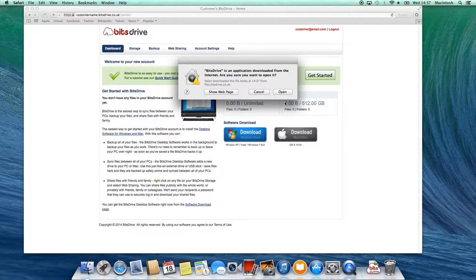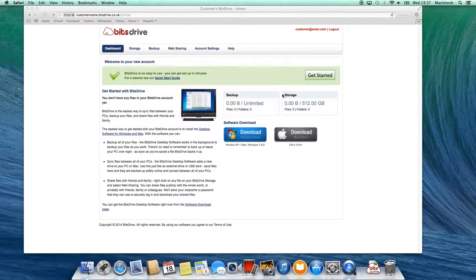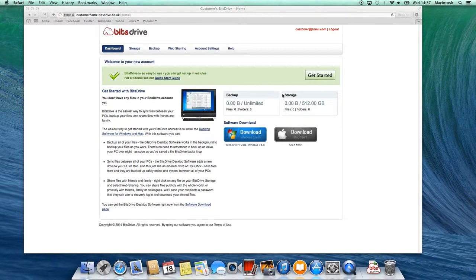Your computer will ask if you want to open the application. Click on Open. Your computer may take a few moments to start the setup.